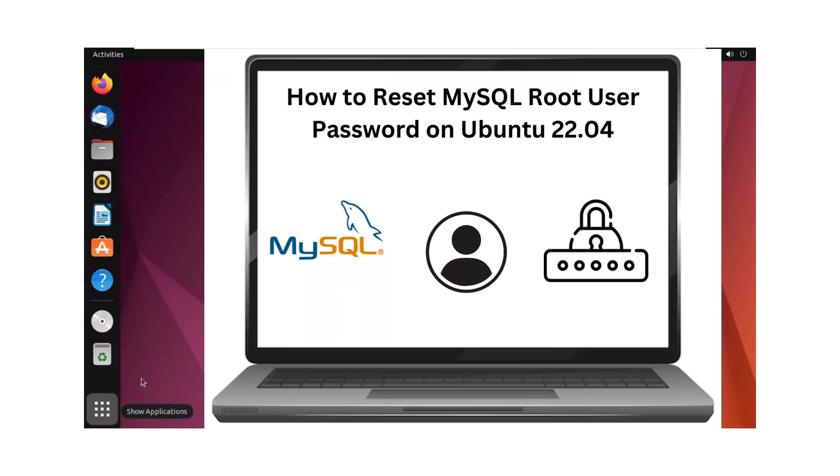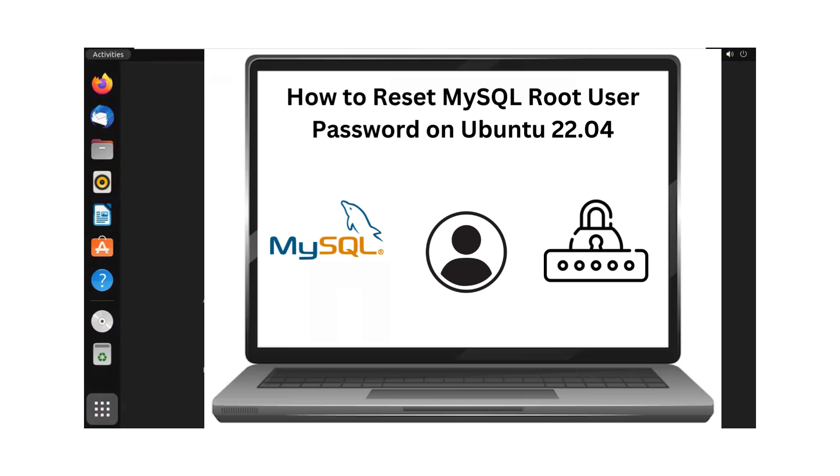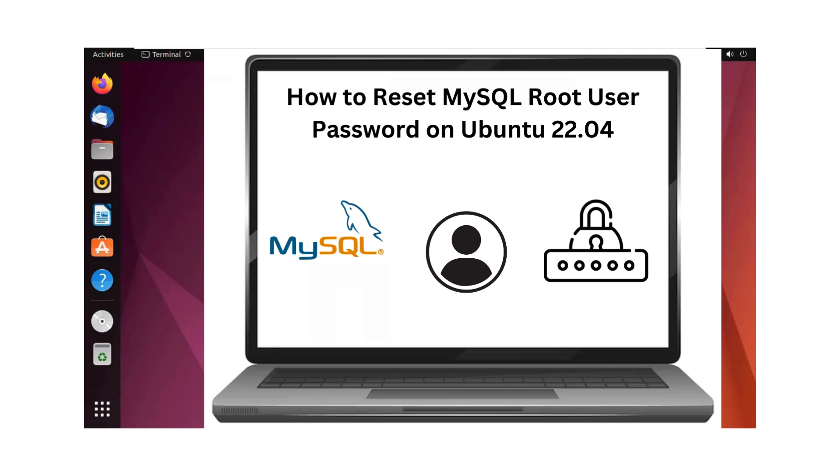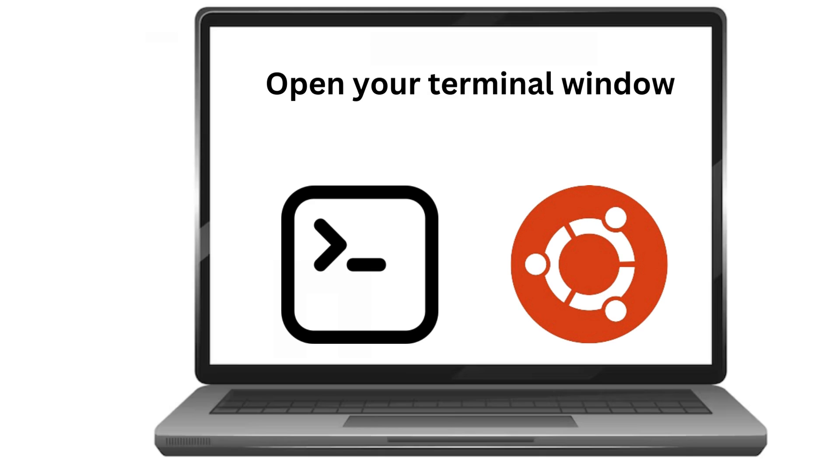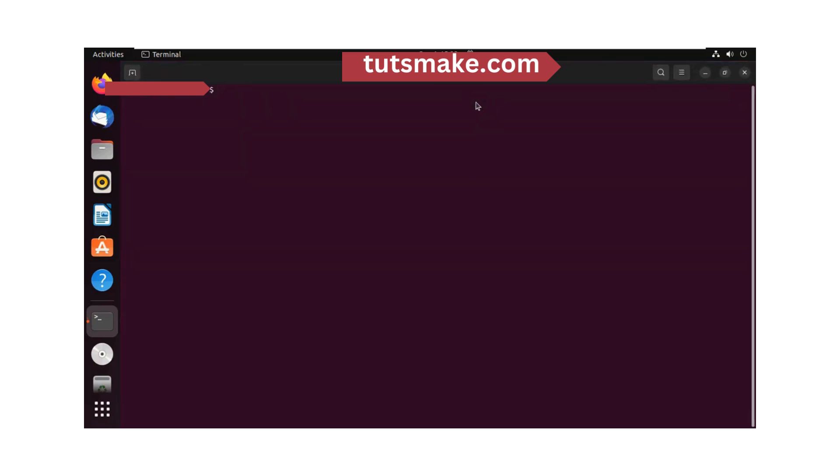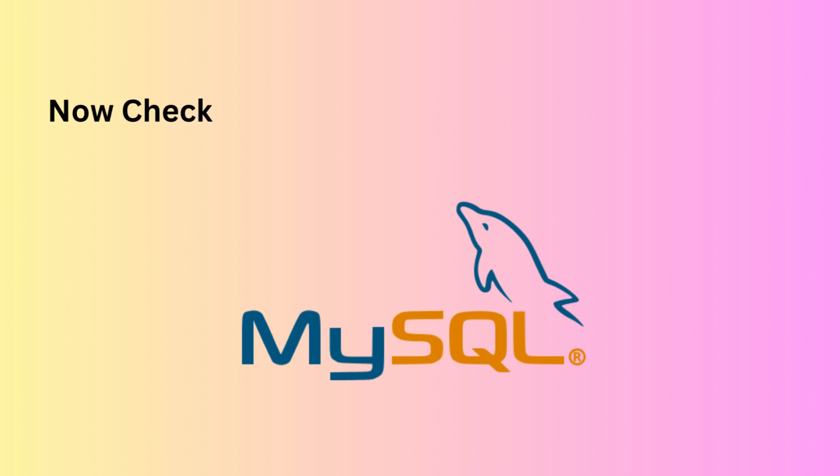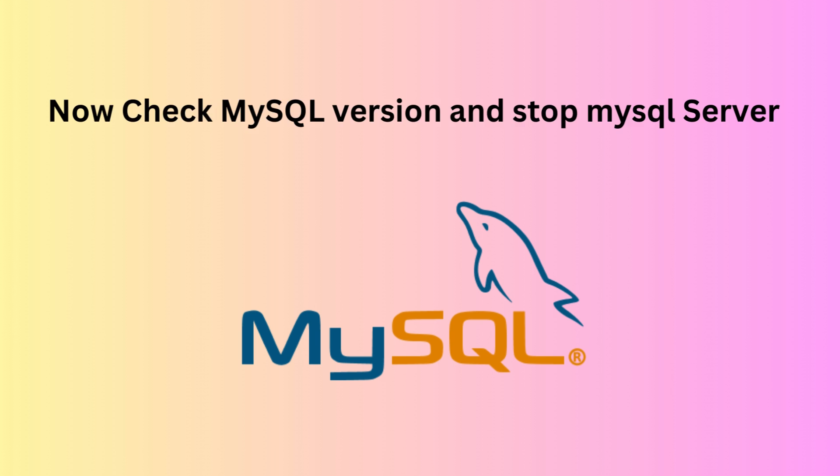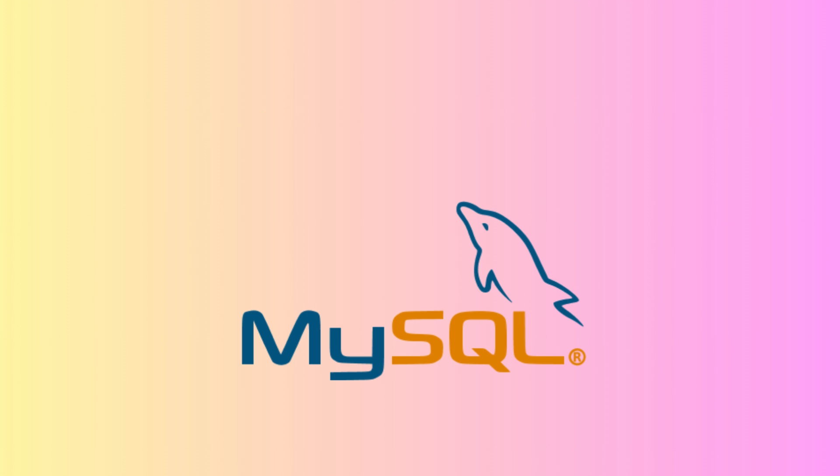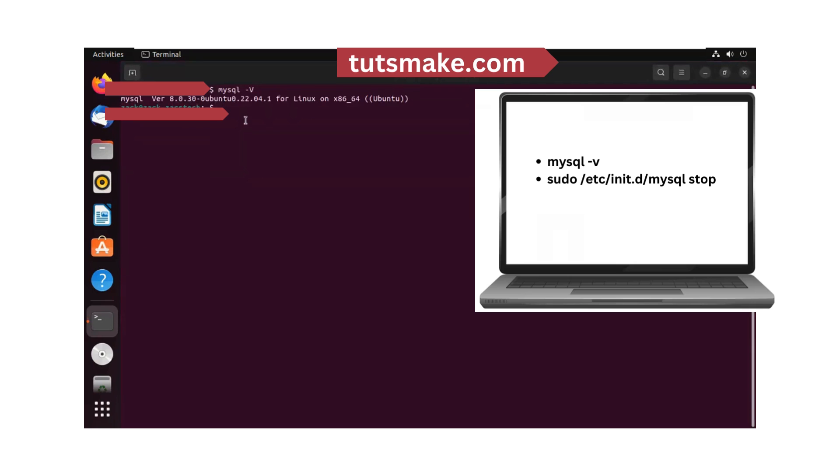In this video we will look at how to reset the MySQL version 8 root password in Ubuntu. Check the MySQL version as commands are different for other versions.